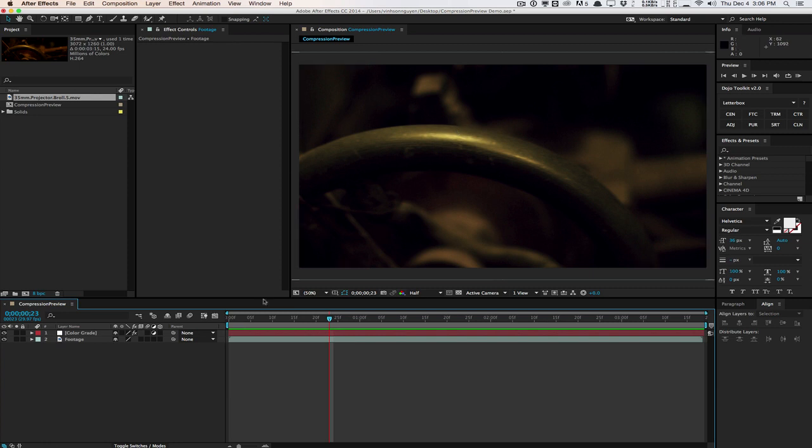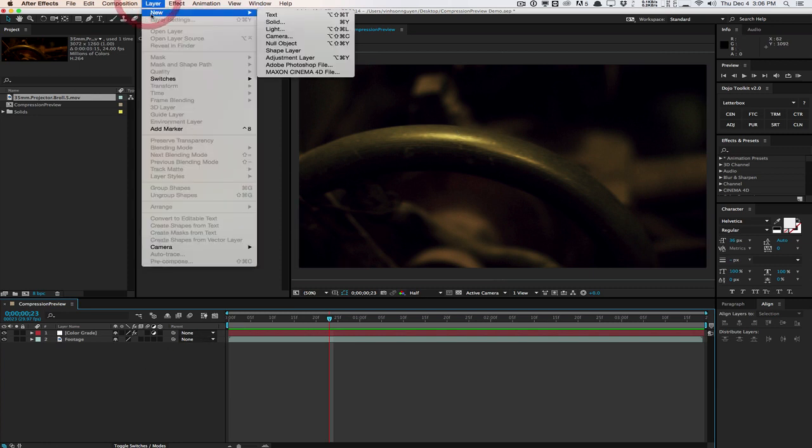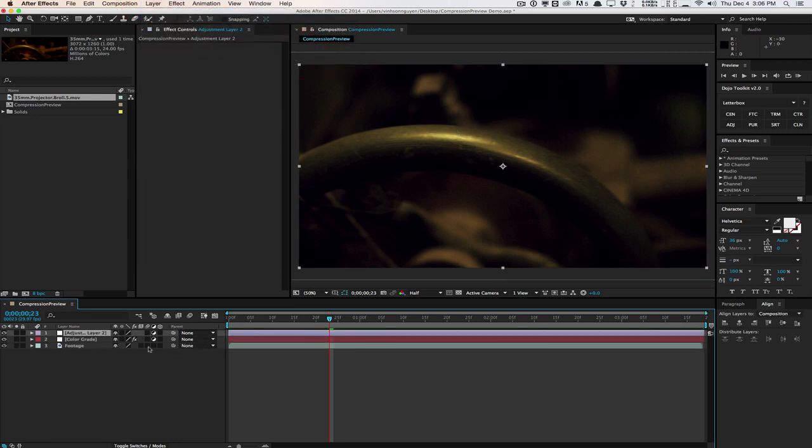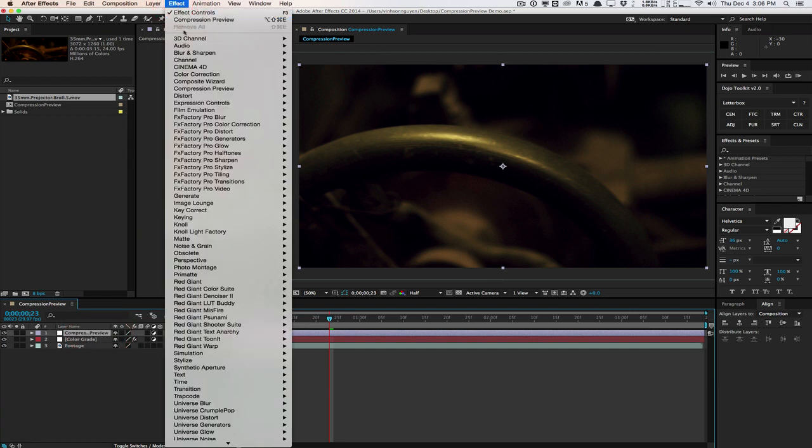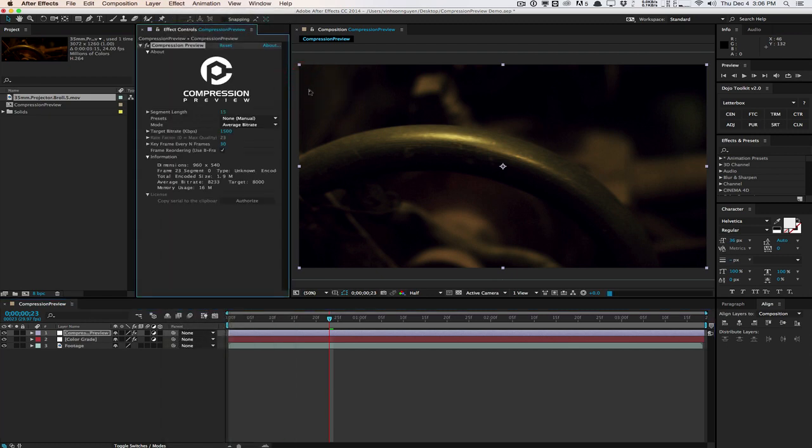So in After Effects I'm going to create a new adjustment layer. And I'll just call this compression preview. And then I'm going to go ahead and apply the compression preview effect. And it's going to render really quickly a few frames. And basically this is what compression preview looks like.